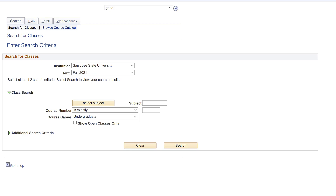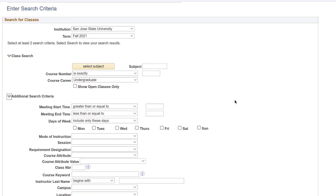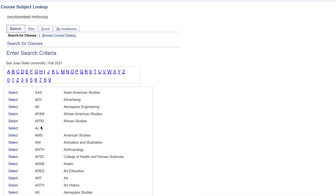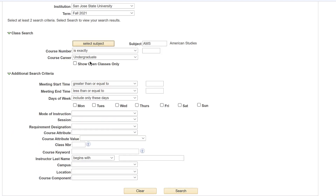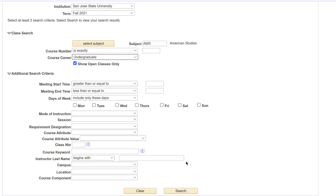You can expand your search by clicking the arrow for additional search criteria. Make sure you select at least two search criteria overall to get a search result. In this example, I will search using the subject button and course career. If you would like to see classes with open seats available, make sure to select the box Show Open Classes Only.